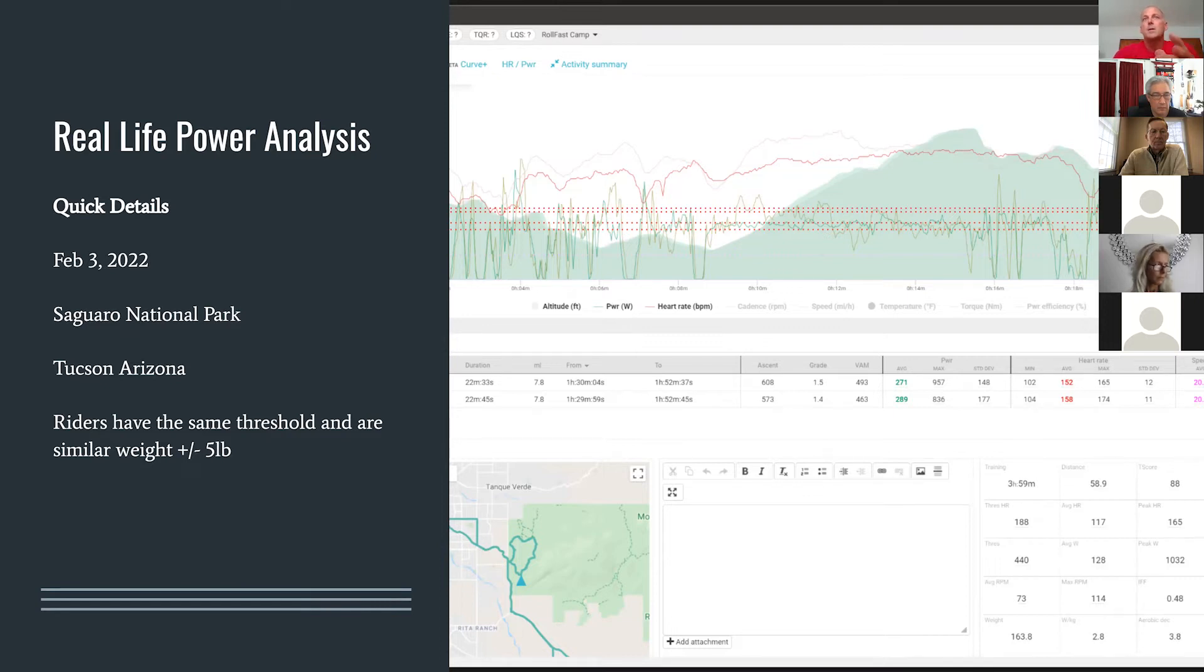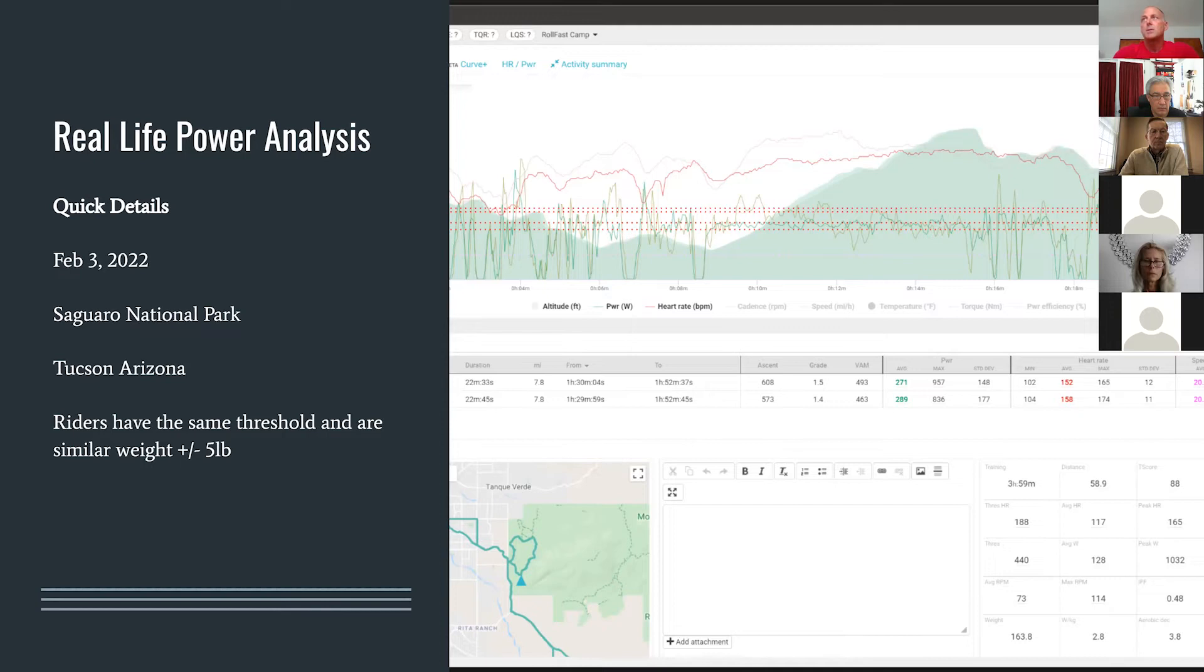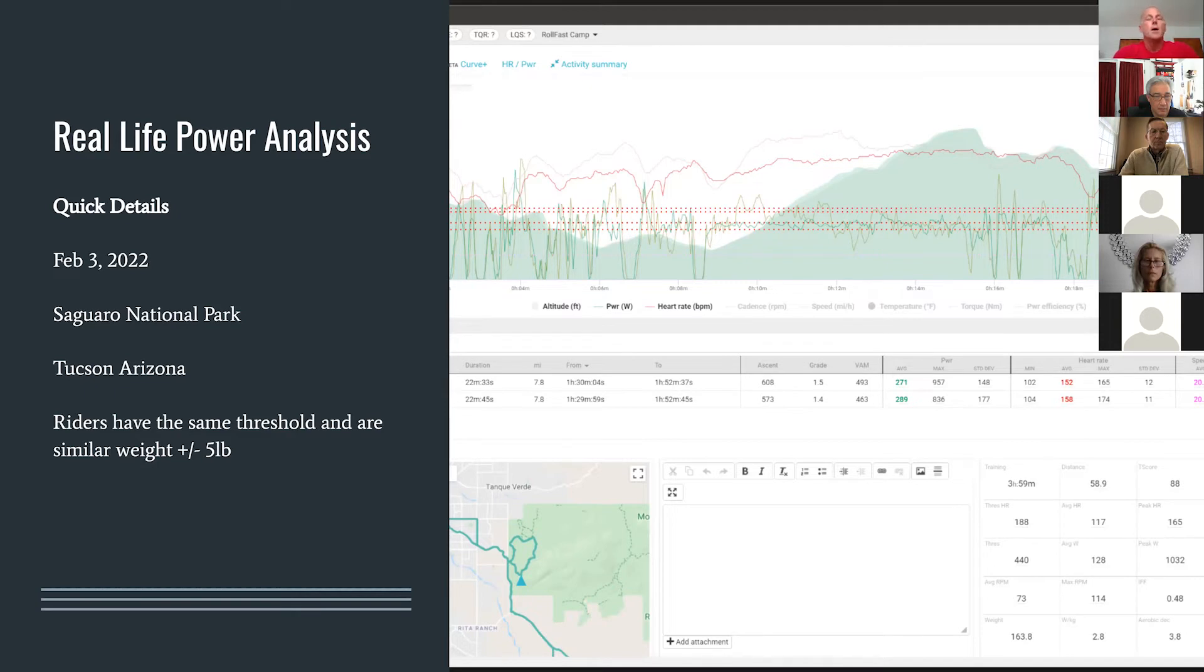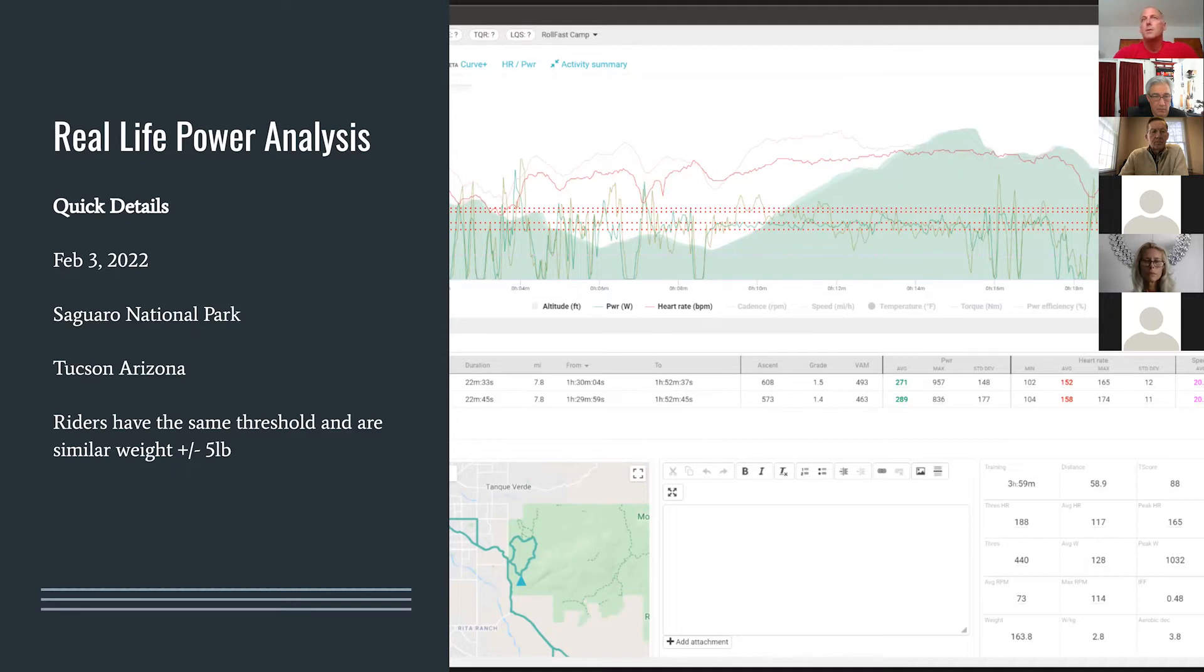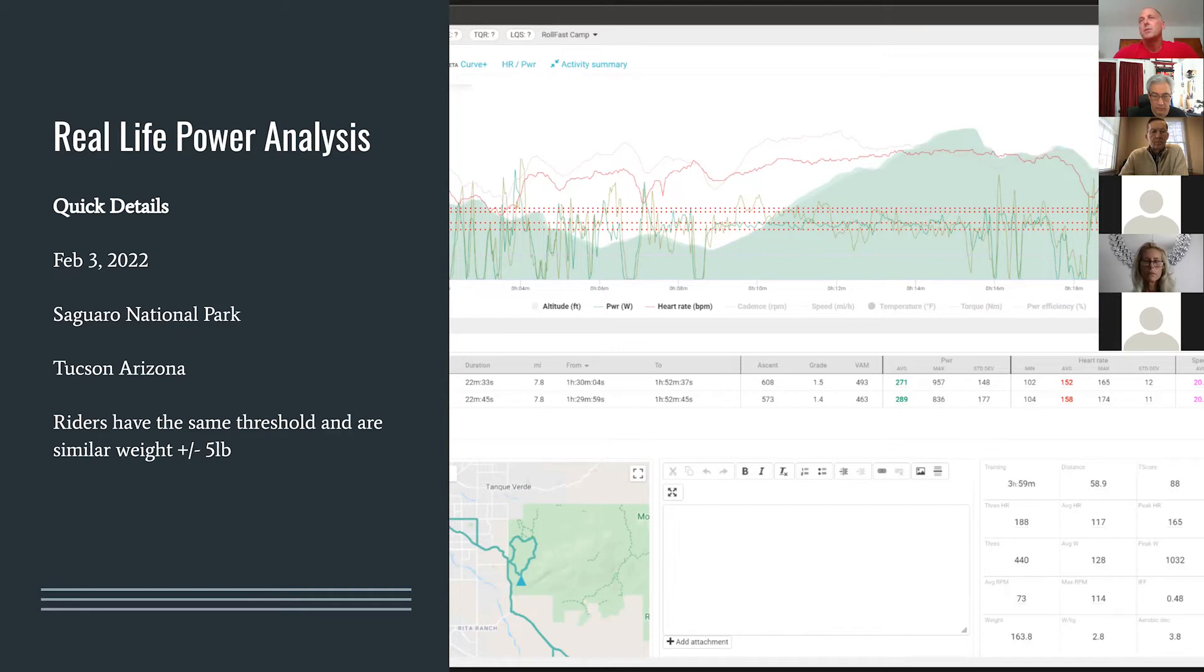The power files we're going to compare today are my power file and Aaron's power file. Aaron and I have the exact same training zones, so it's kind of an equal playing field. Our weight is pretty close at this point, probably plus or minus five to seven pounds. So it's a really close comparison of fitness level and weight. Weight's not a huge factor for this climb. We're not comparing a really heavy person and a really light person. What we're going to see is what happens when you practice these techniques and you're efficient in your low threshold zone.